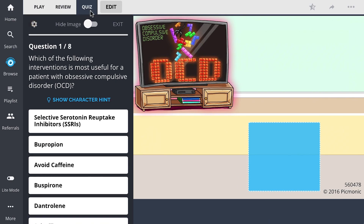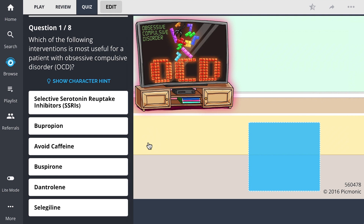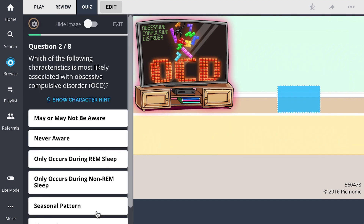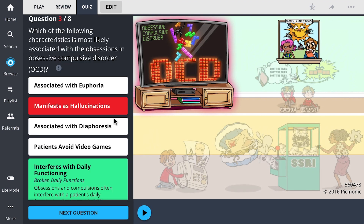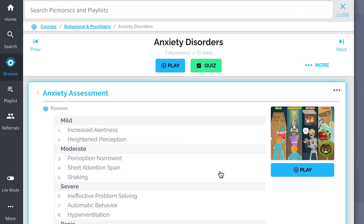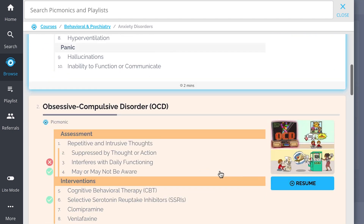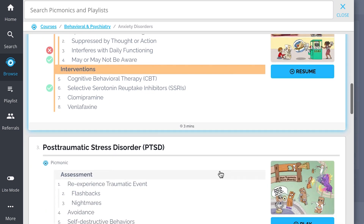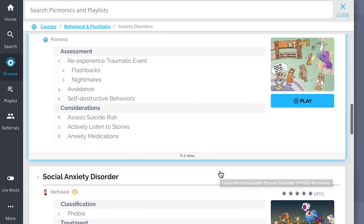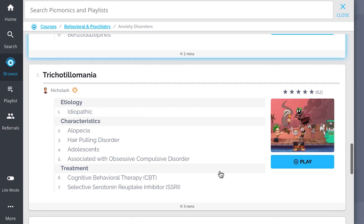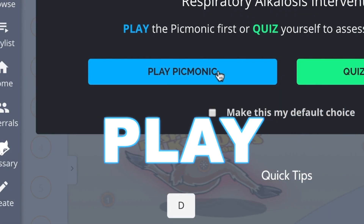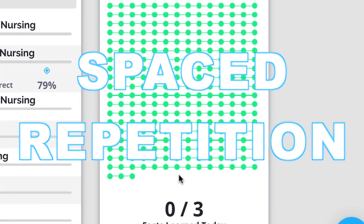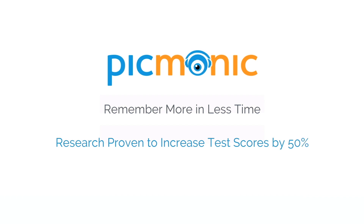For the rest of the story, check out Picmonic.com and sign up for a free account. There you can also take Picmonic's quiz, which automatically sets up your daily quiz using spaced repetition algorithms based on the questions you've missed or struggled with. Check out the rest of their anxiety disorders Picmonics covering anxiety assessment, OCD, PTSD, social anxiety disorder, trichotillomania, and more — efficient, effective, and research-proven to increase exam scores.